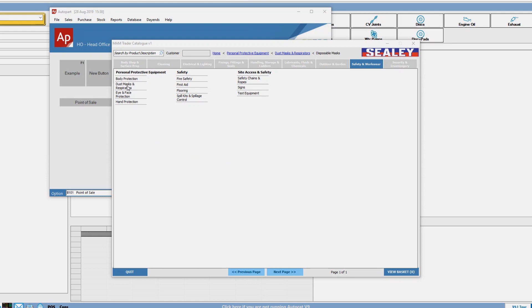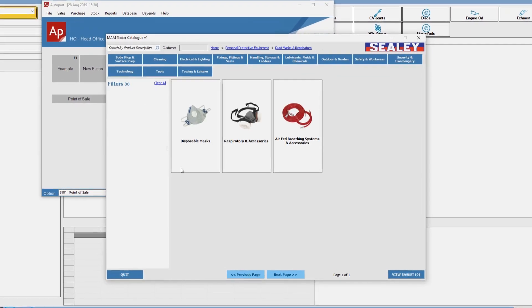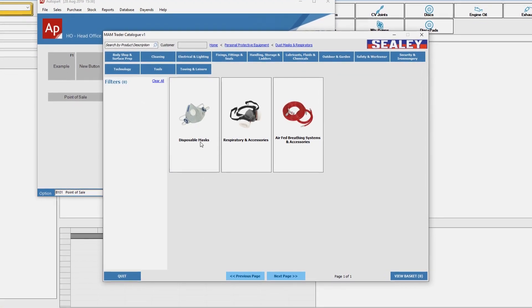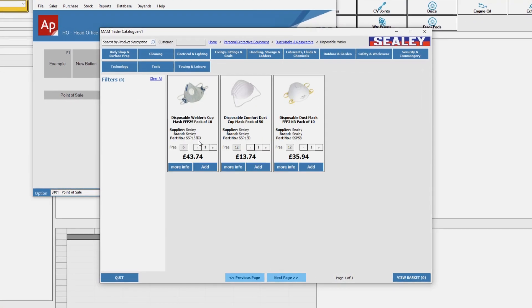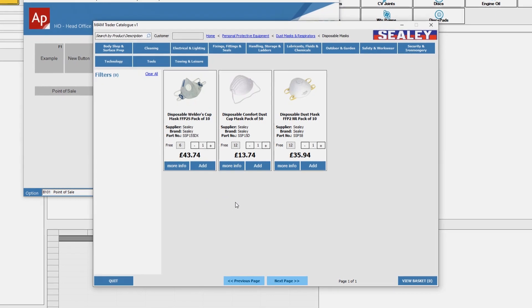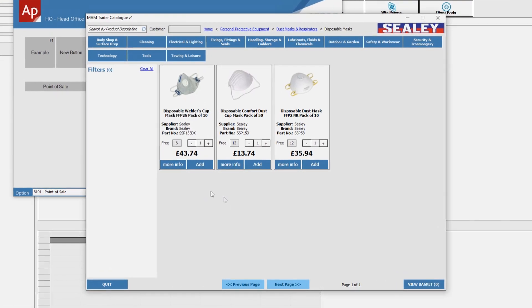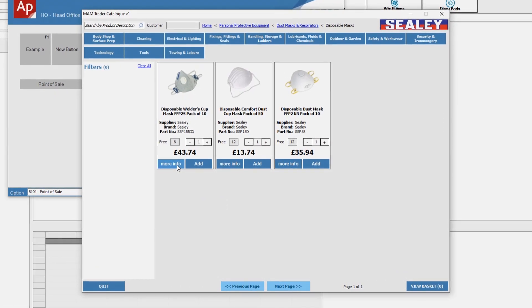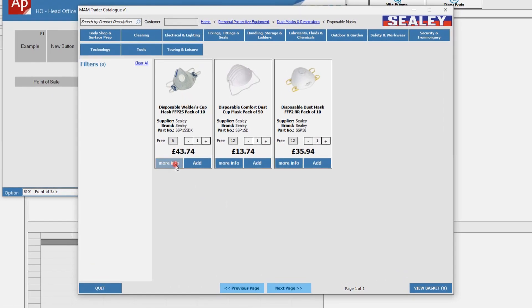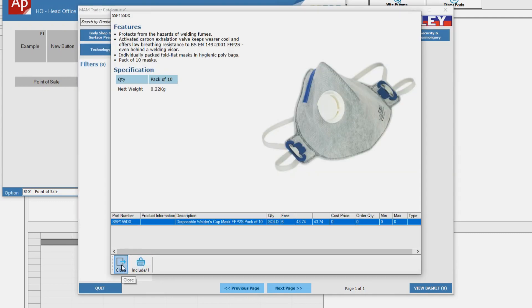Suppliers to the catalogue can upload products, specifications and photographs so customers always have access to the latest information. This will make their products visible to every Autocat user or a supplier can even select which customers or trade groups they want to see their data. Customers are also able to ring fence their own data for personal use.